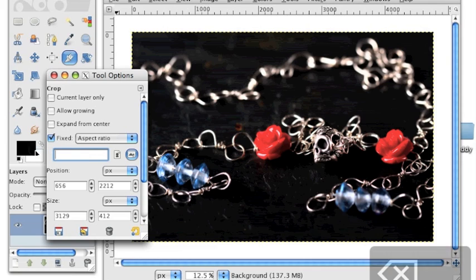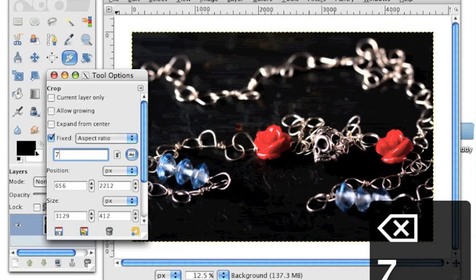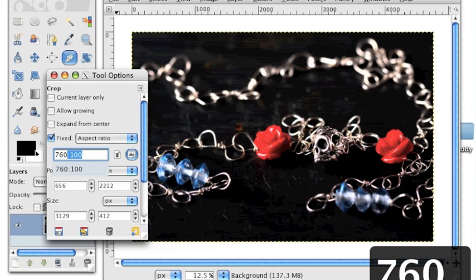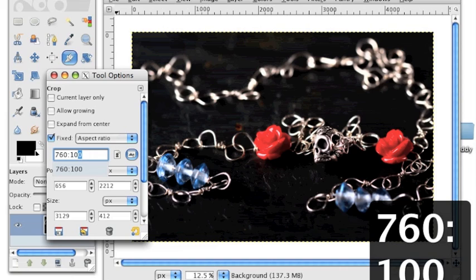An Etsy banner should be 760 pixels by 100 pixels. So in the field below this we'll type 760 colon 100 and that will keep the right height to width ratio for the banner.